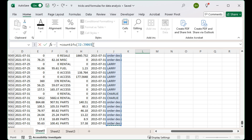I'm going to put a comma here — that tells it the range. Now it's going to look for Terry, so I'm going to put quotation marks and type Terry in capital letters, exactly as it appears in the data, and then put a comma.